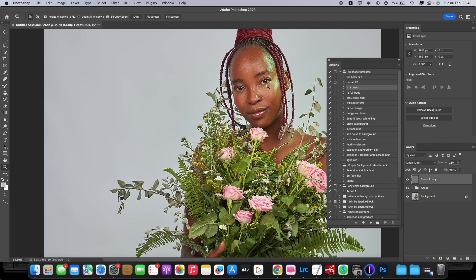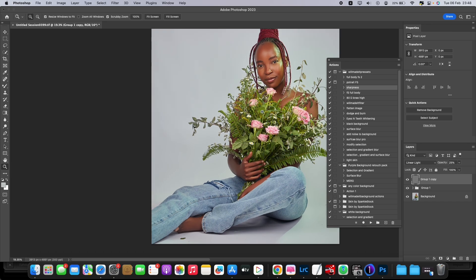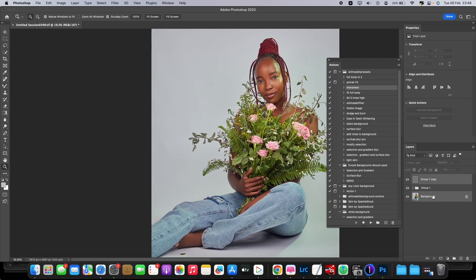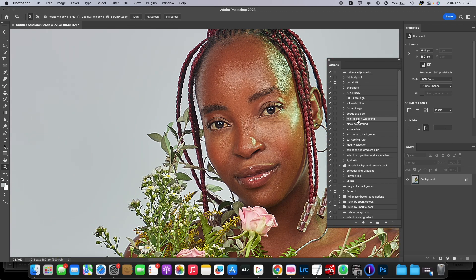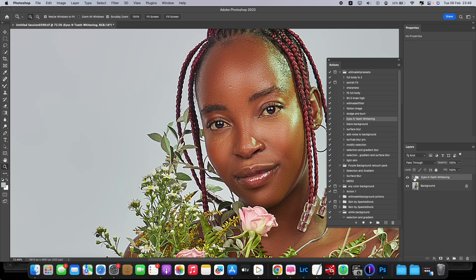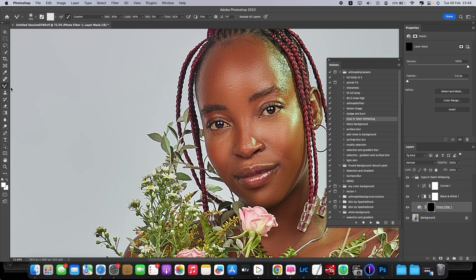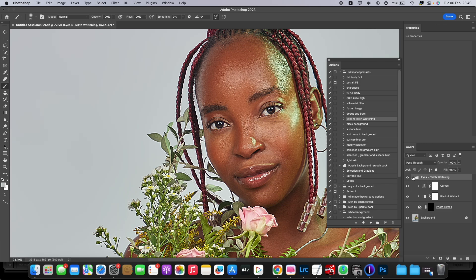It's now sharp — very very sharp. Let's merge the layers together since we've done our retouch. Now we're going to do eye whitening. On the action bar, find Eye Teeth Whitening and play that one. It creates a folder — open the folder, click the mask, take a white brush, and just shade on the white part of the eye. Like this — before and after.